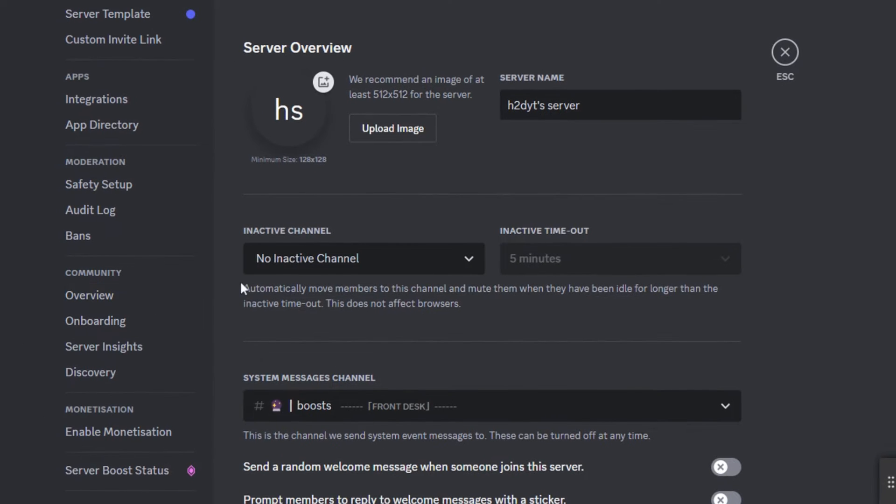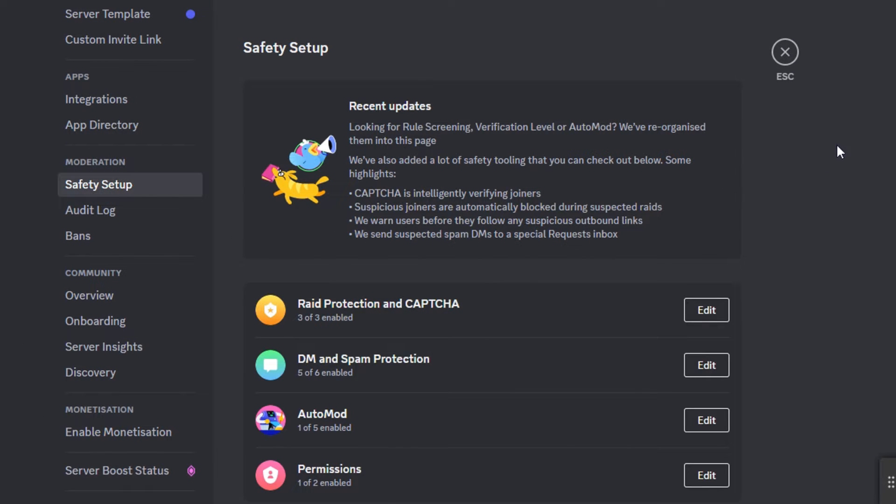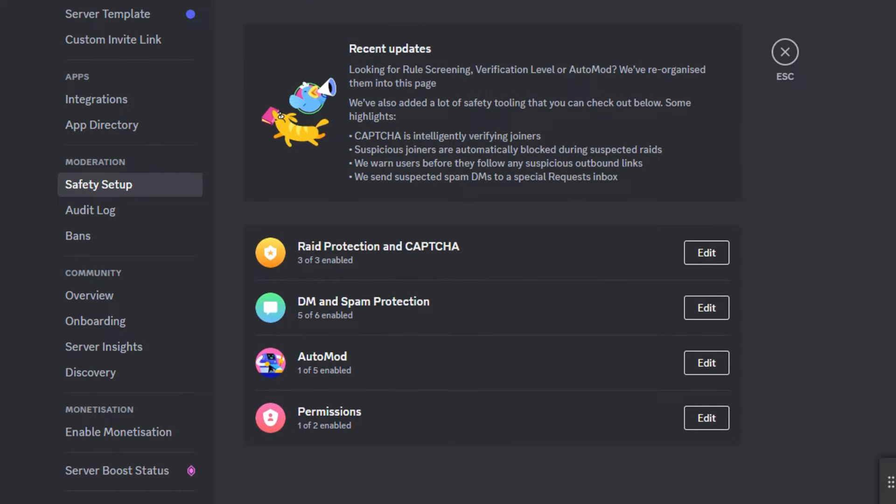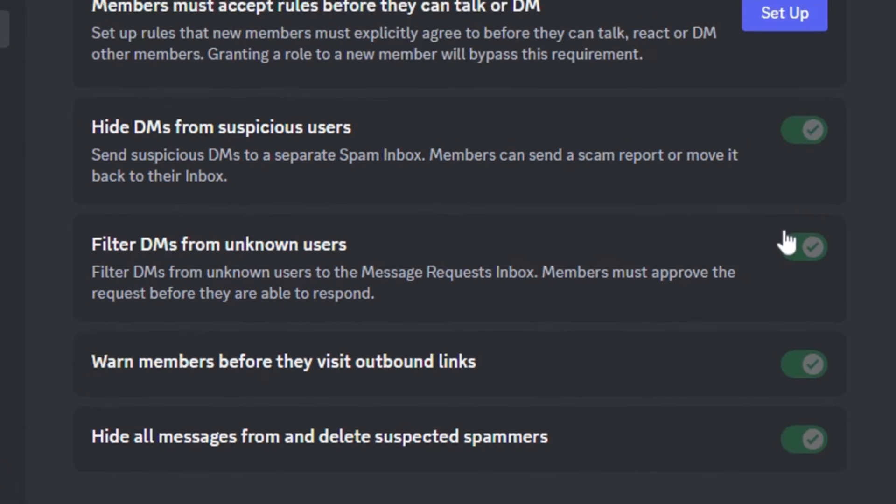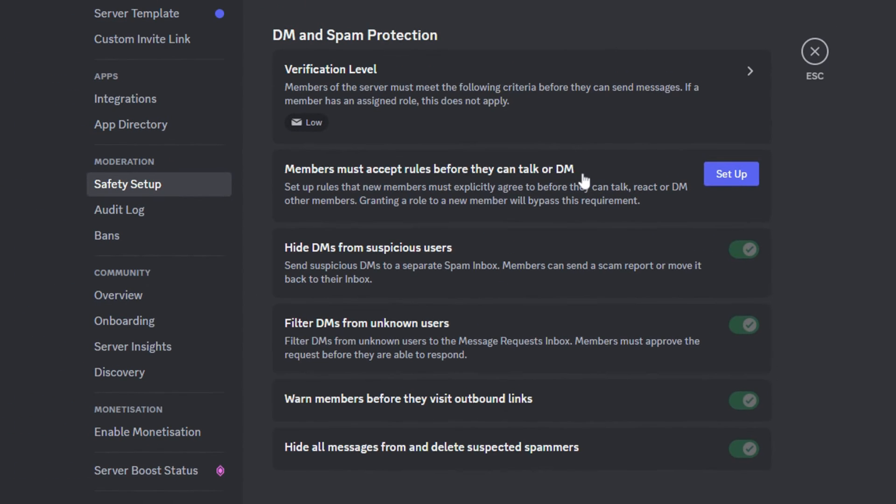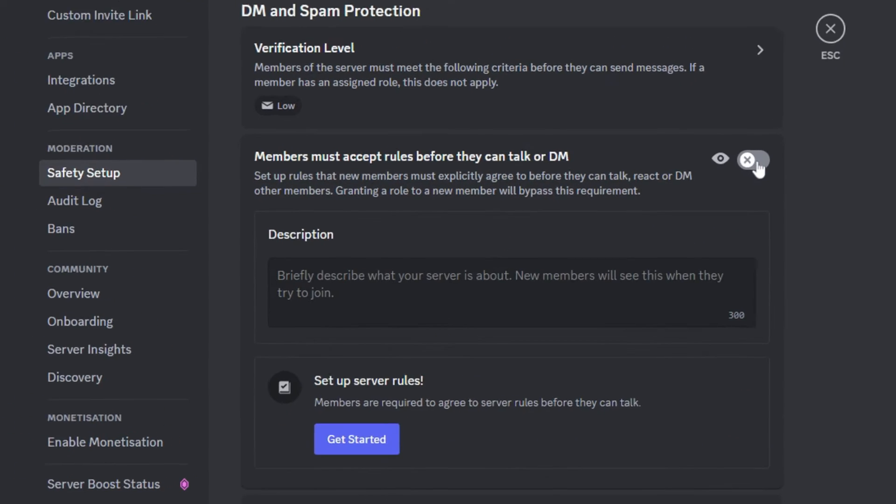After that's done, go to the tab called Safety Setup. In Safety Setup, there will be a few options. Click on the Edit button near the DM and Spam Protection option. Then click on Setup.